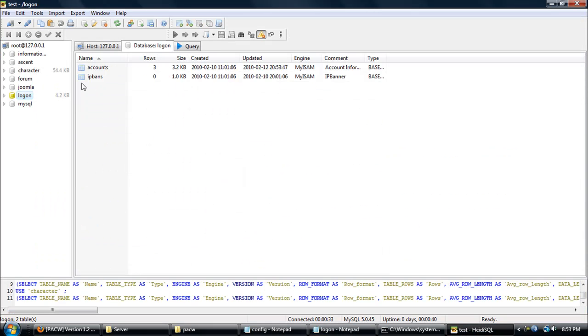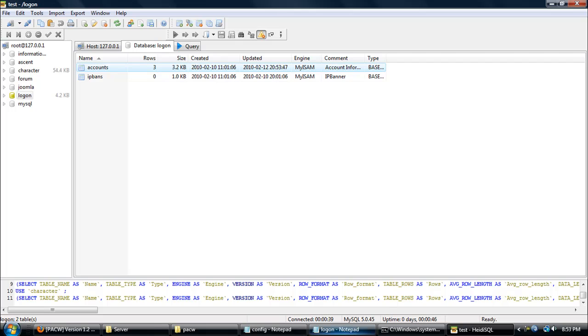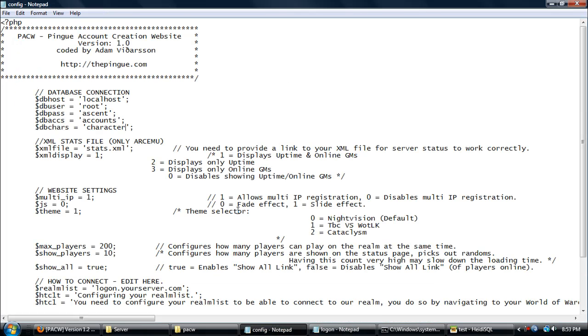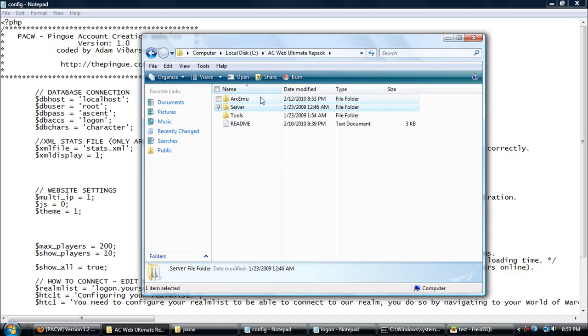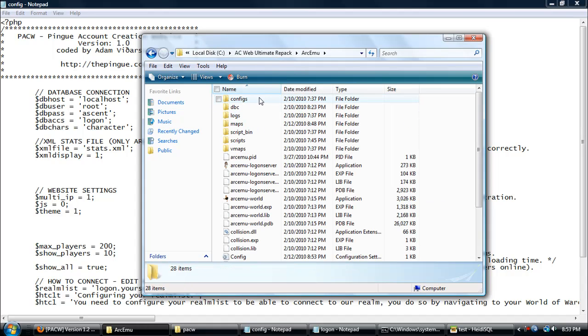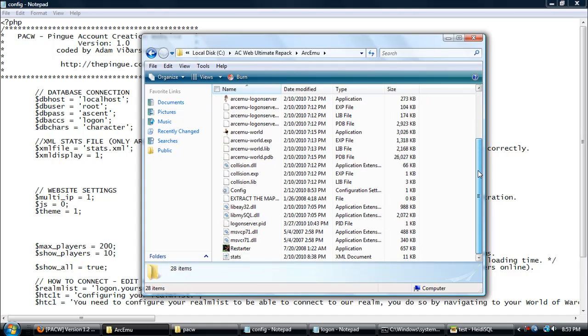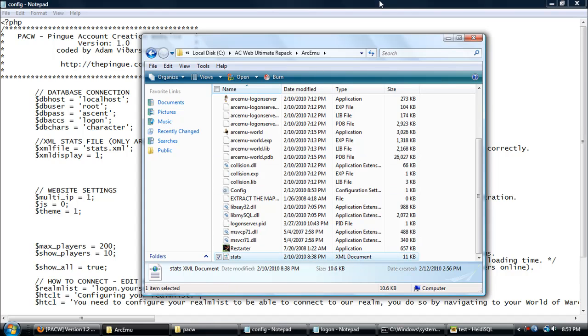Where my accounts are at, they're in the logon database. See my accounts table, so I'm going to go ahead and put logon for where it says accounts. Now just scroll down a little bit where it says stats.xml. This is really for your game users.